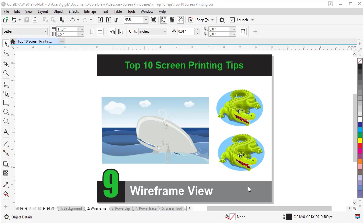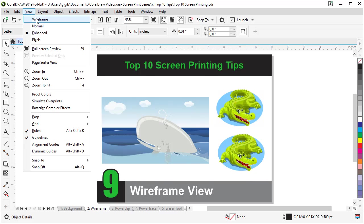Tip number nine is about wireframe view. Wireframe view sort of gives you x-ray vision inside CorelDRAW. You can see how the shapes interact and where bitmaps exist. Using wireframe can help you click and identify shapes faster. To use wireframe view, come up to the view menu and choose wireframe.